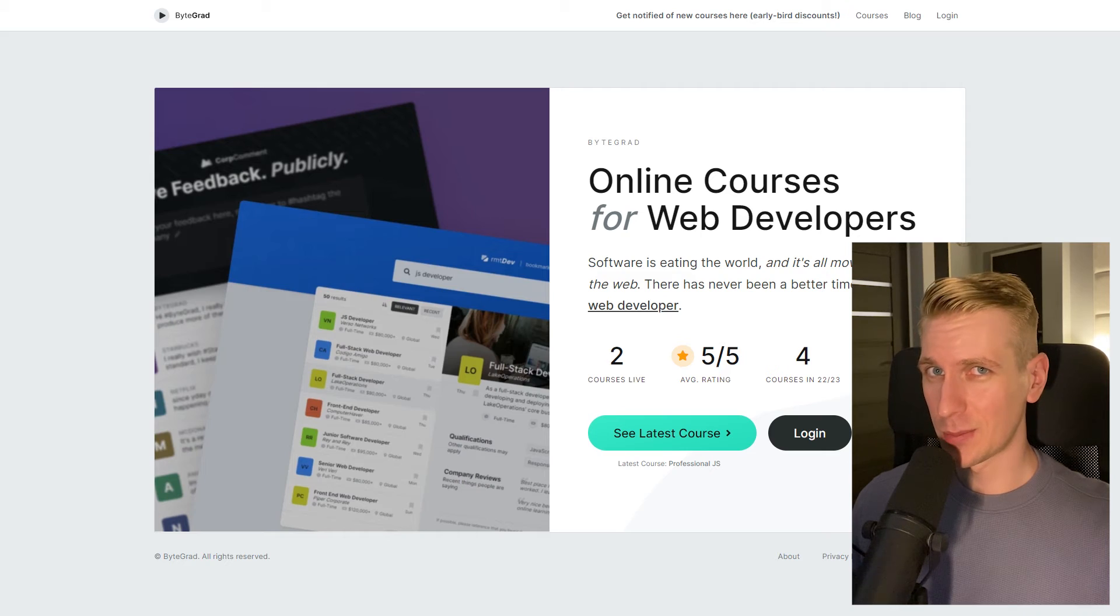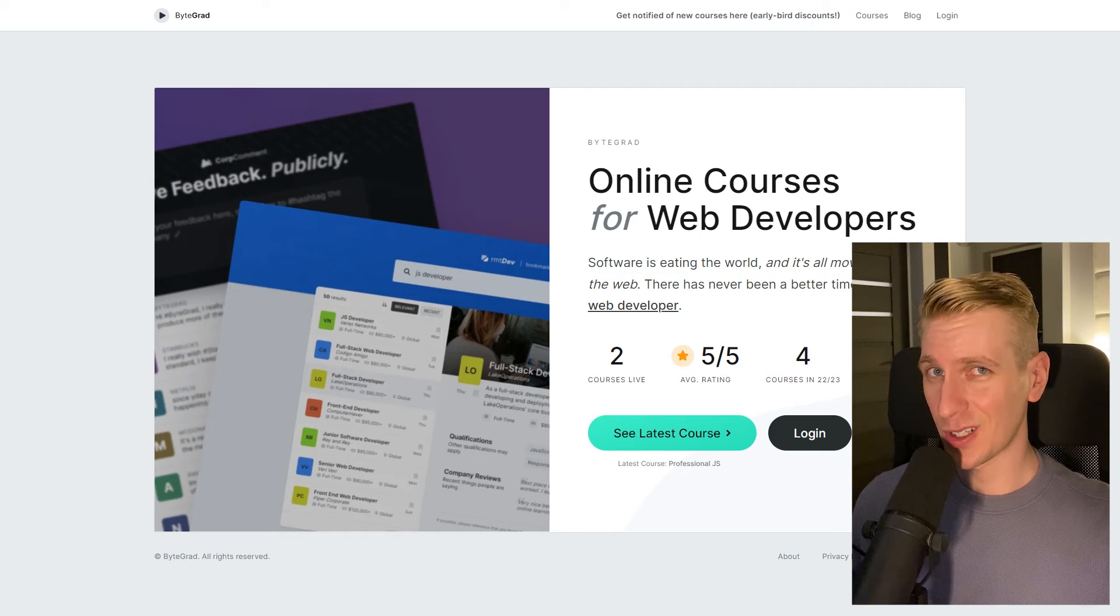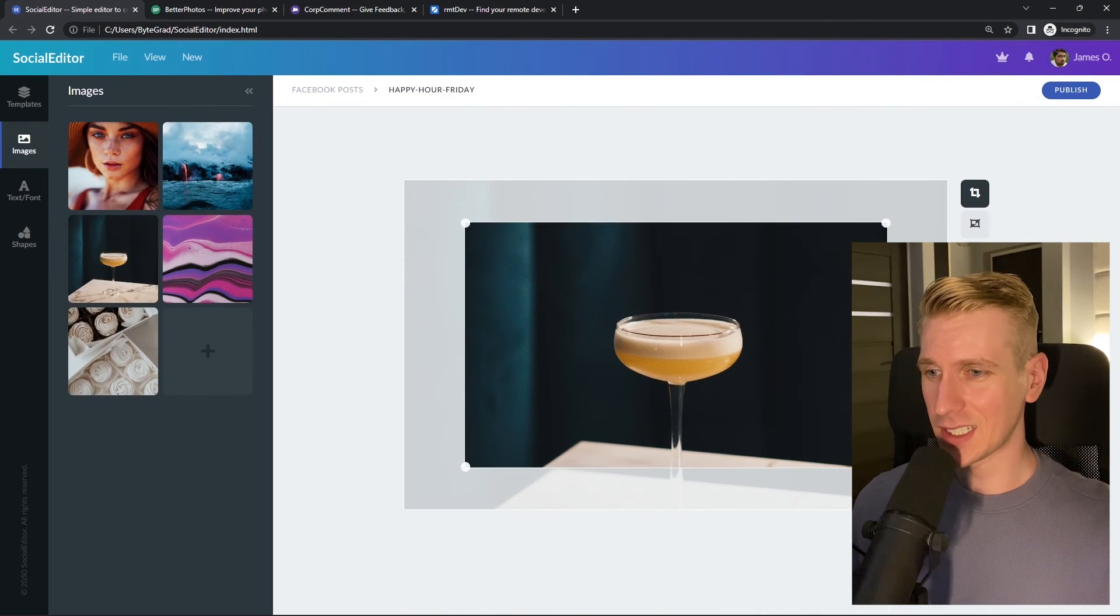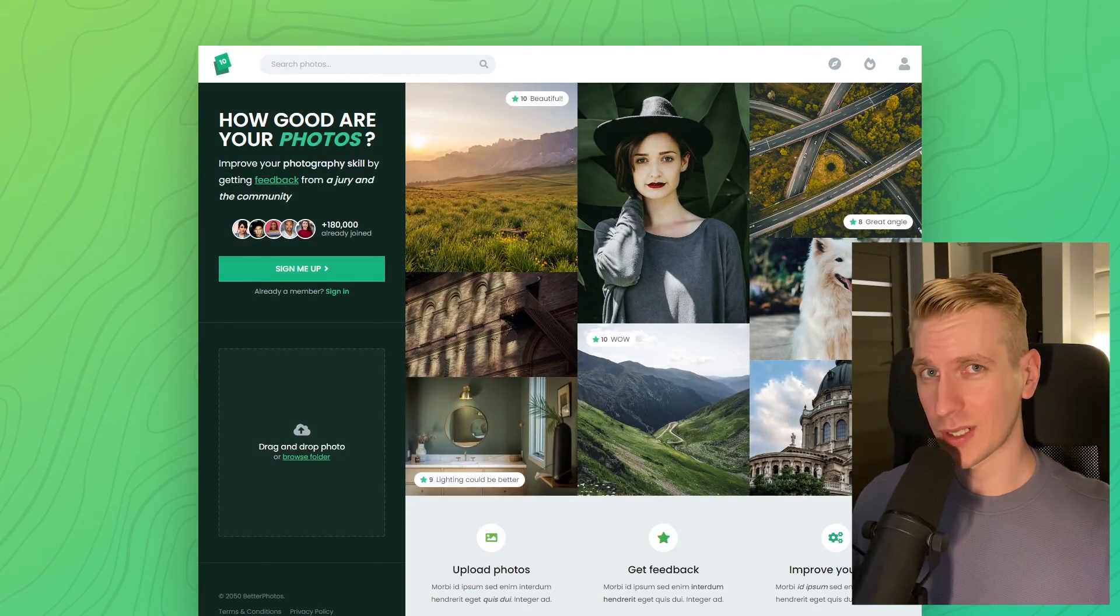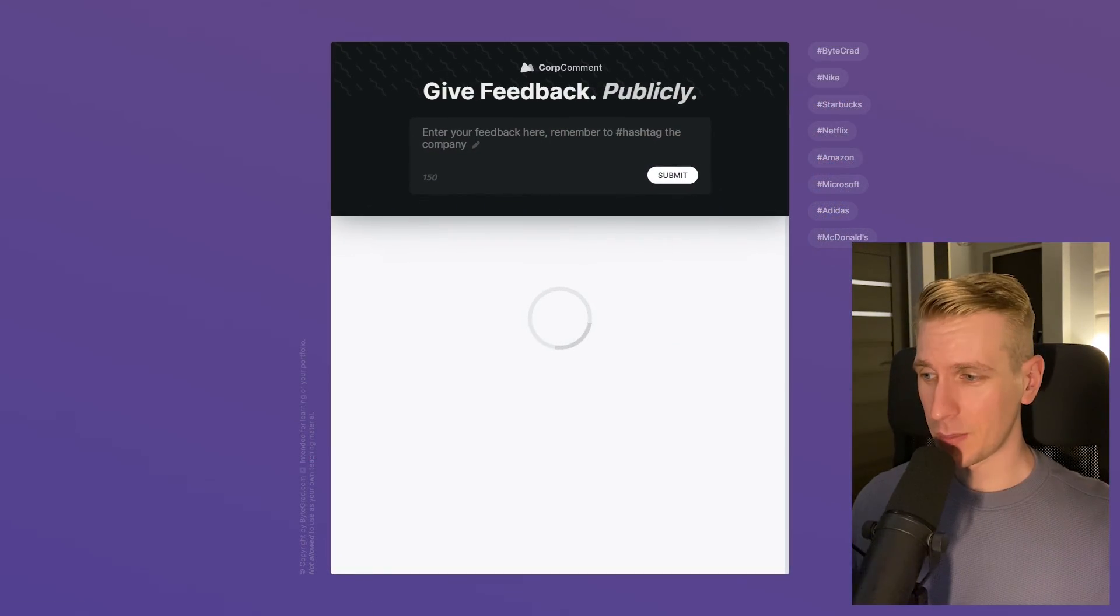By the way, if this was helpful, I'd really appreciate it if you could like and subscribe. Also, check out my courses on CSS and JavaScript if you want to take those skills to an advanced level.